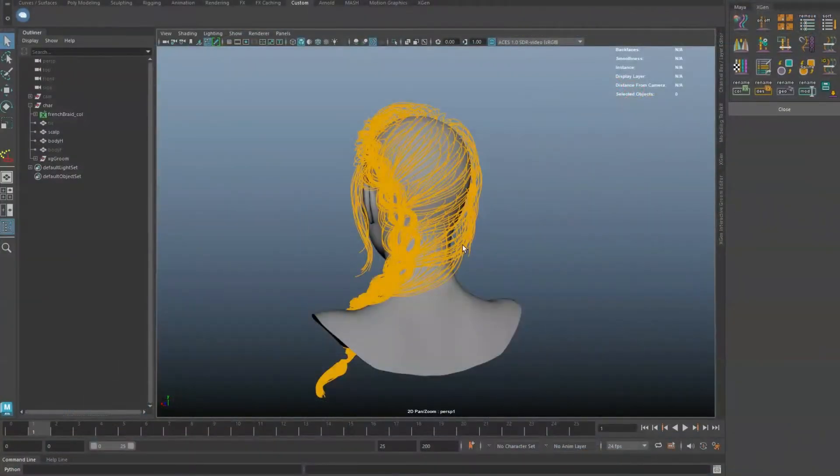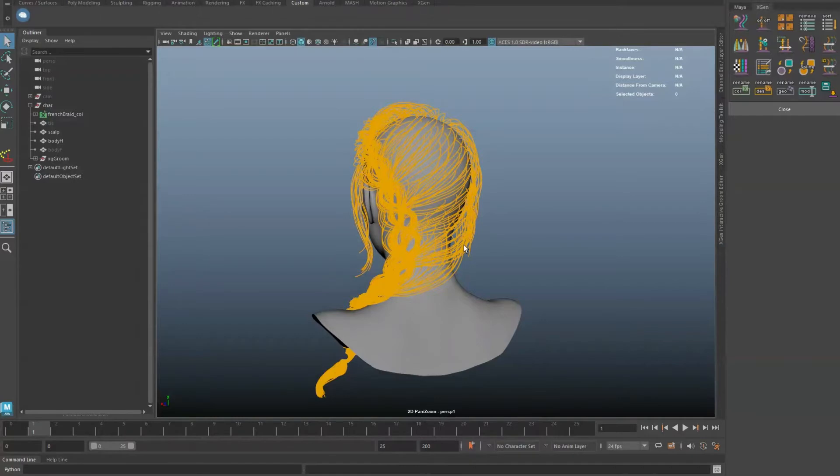Coloring XGen guides can be a cumbersome task. The Guide Color tool allows you to color XGen guides without having to paint a map manually.